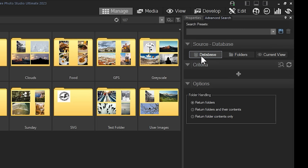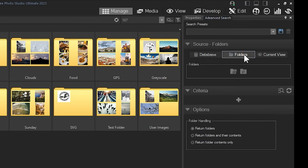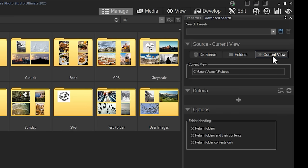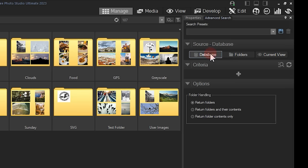The view asks us to choose a source first. Sources that can be chosen are Database, meaning ACDC will search items added to your entire database. Folders, meaning that you can select which folders are chosen. And the current view, meaning whatever is displayed in the preview pane will be searched. I'll select database.